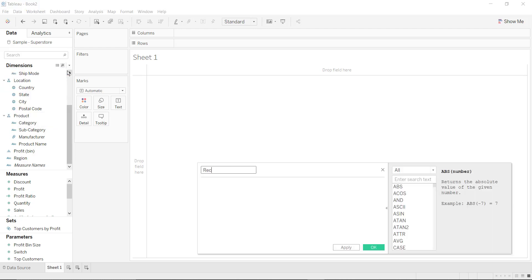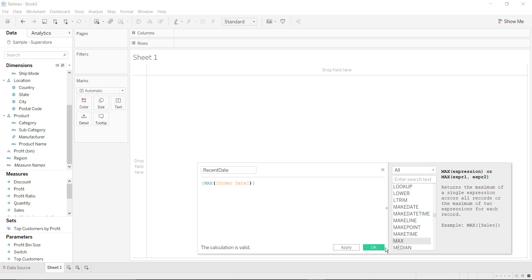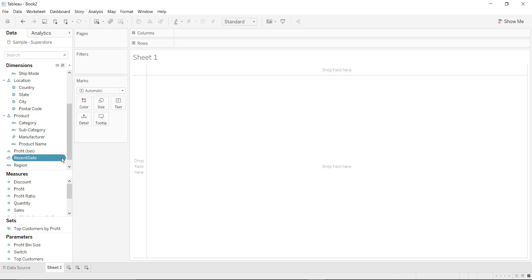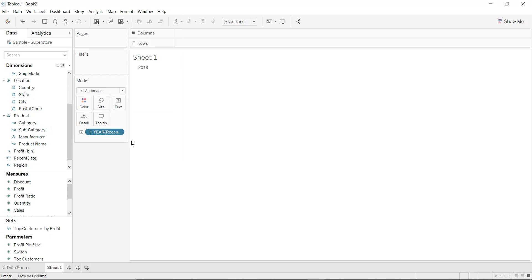So let us first find the recent date. Within parentheses, you have to find MAX of order date. Click on OK. Let us see what the value of recent date is — click on exact date. So this is the exact date, or the max date.